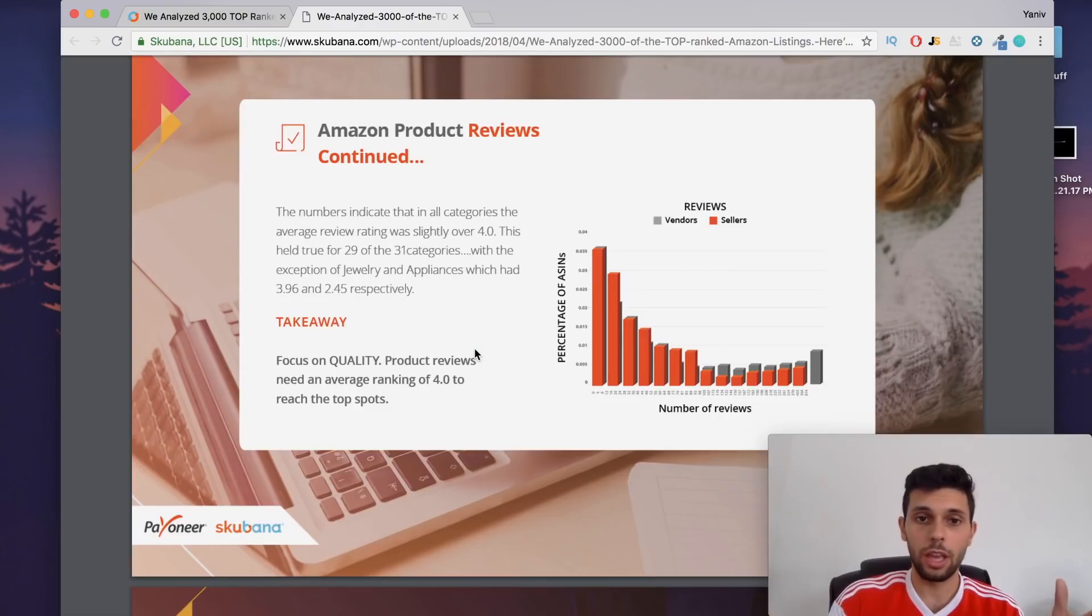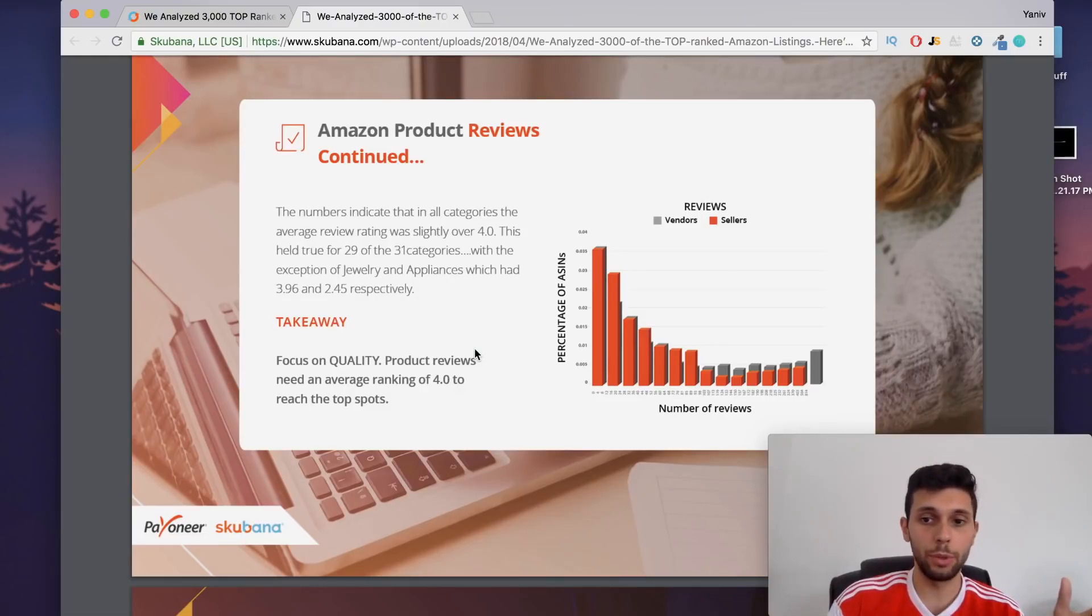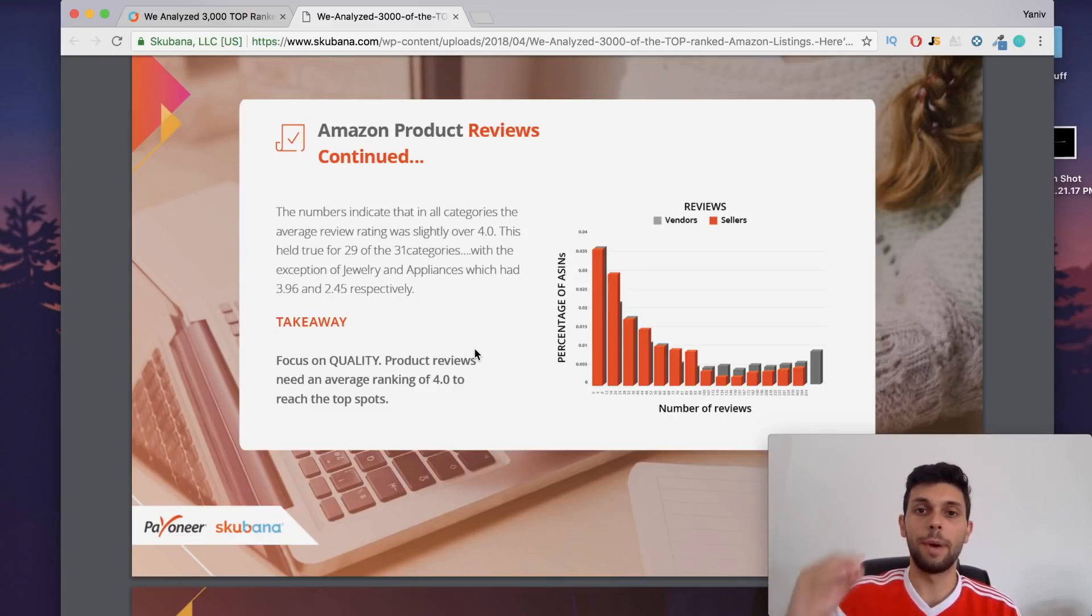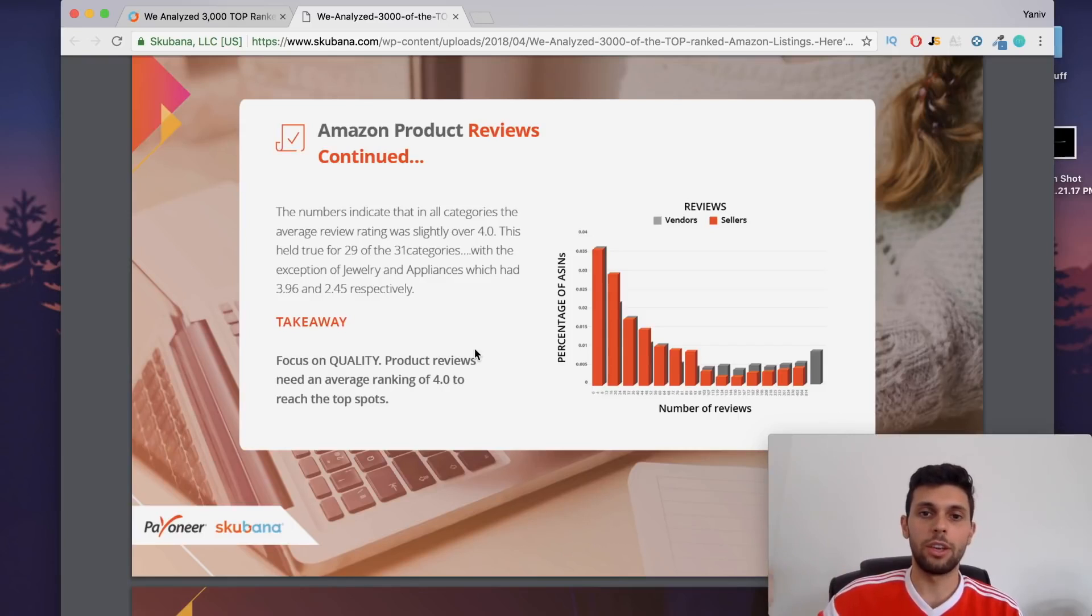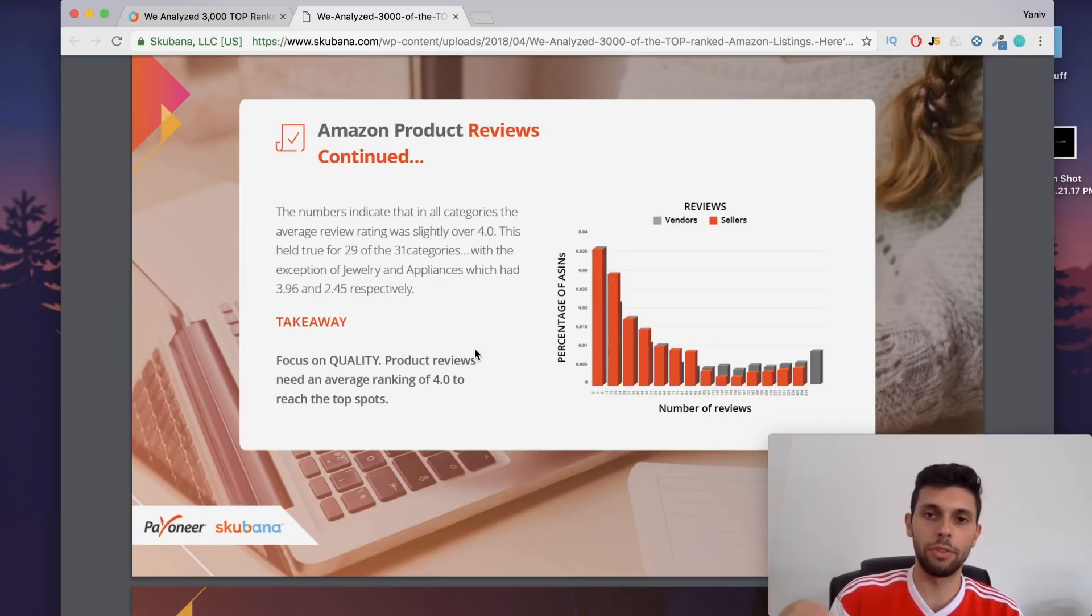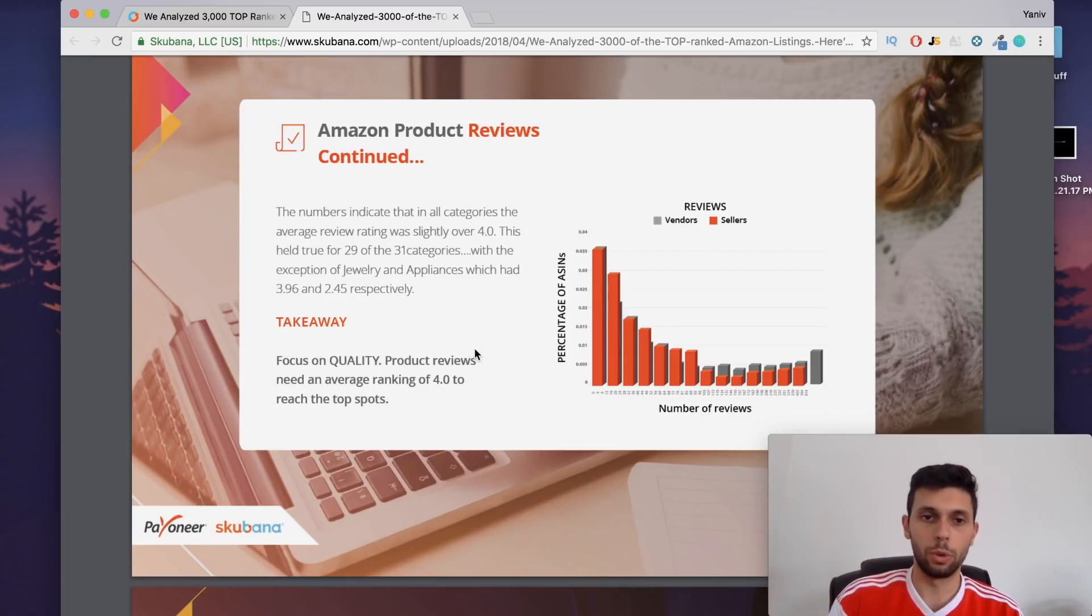You might make money at first when your product has 10 reviews and they're all five star because they're from your friends and family, and you might make good sales then. But as soon as the real reviews come in, you're going to really regret it because that's a very short term strategy. If you're not going to improve on the product, if you're not going to change something, don't sell a shitty product.